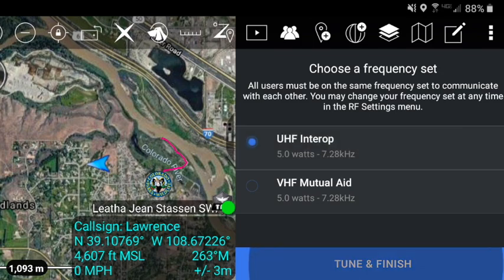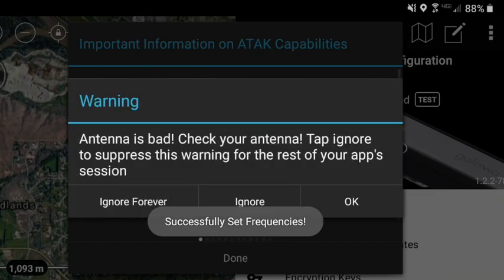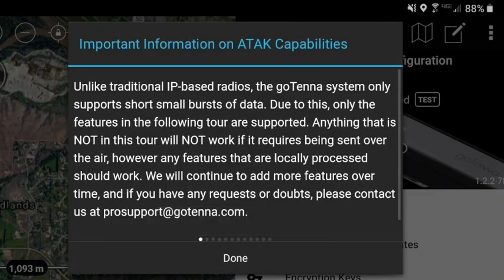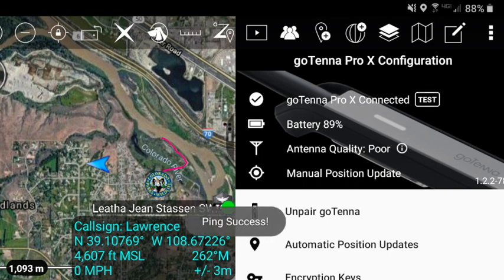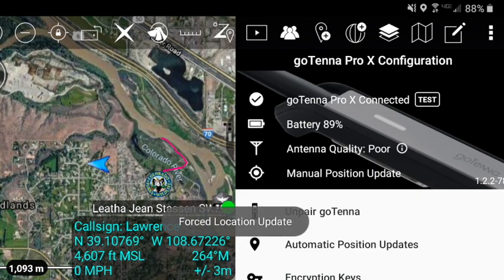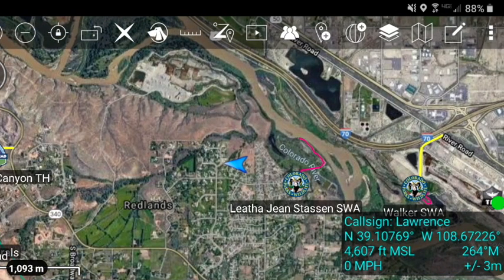Then click next and choose the frequency set to use — most users will only have one choice. Click tune and finish. Sometimes you'll get a warning indicating that the antenna is bad; just click the button ignore forever, that's some glitch. You should be good to go. The Gotenna will blink every 30 seconds or so when it sends a position update. You can change the reporting interval using the Gotenna plugin to save battery. Alternatively, you could carry a small battery to extend its life.